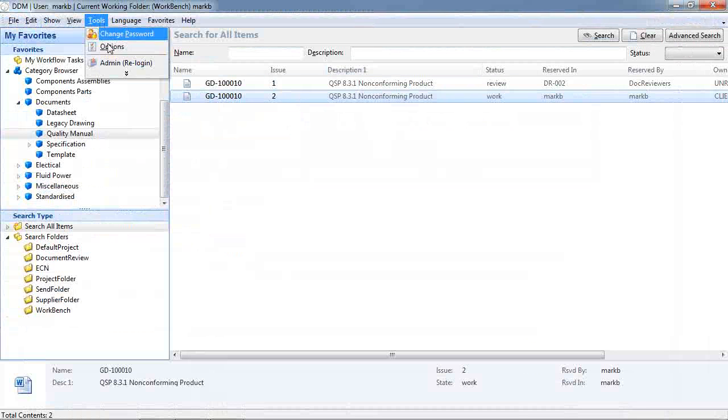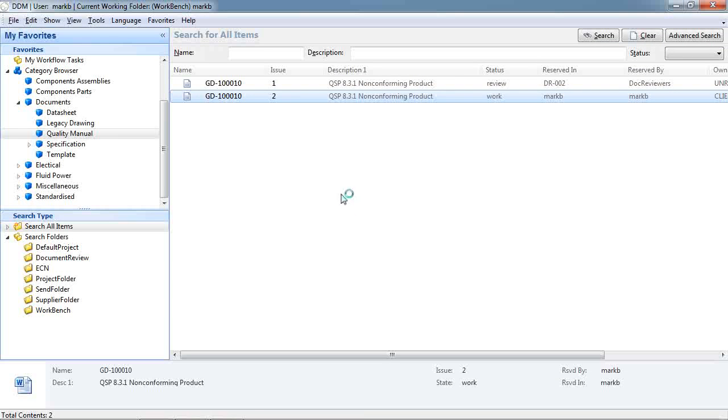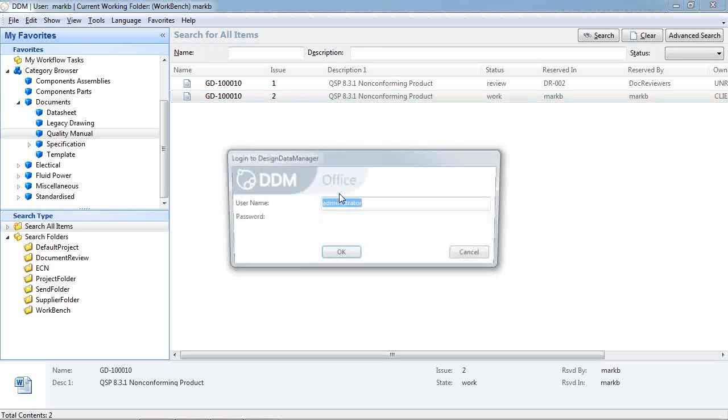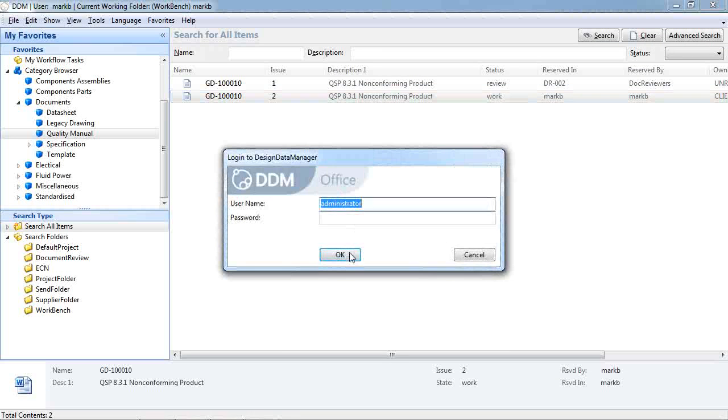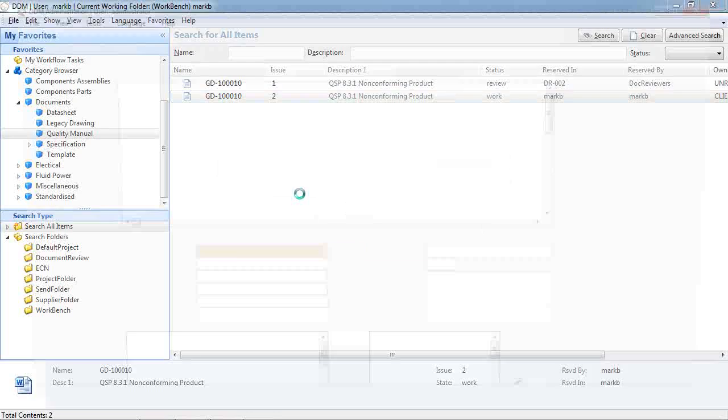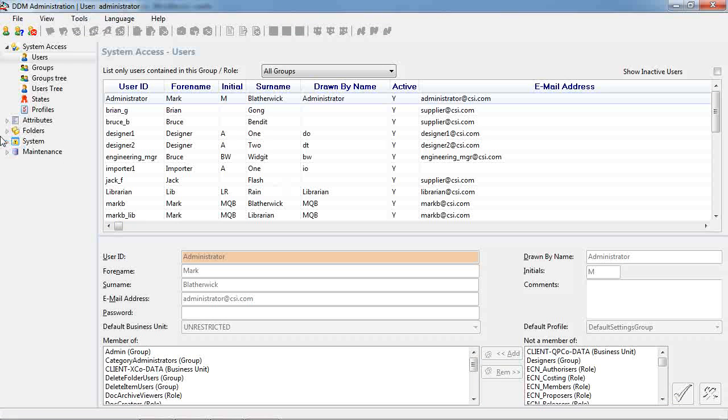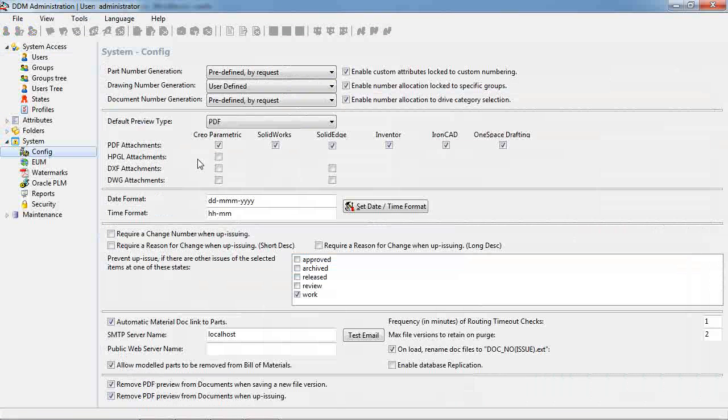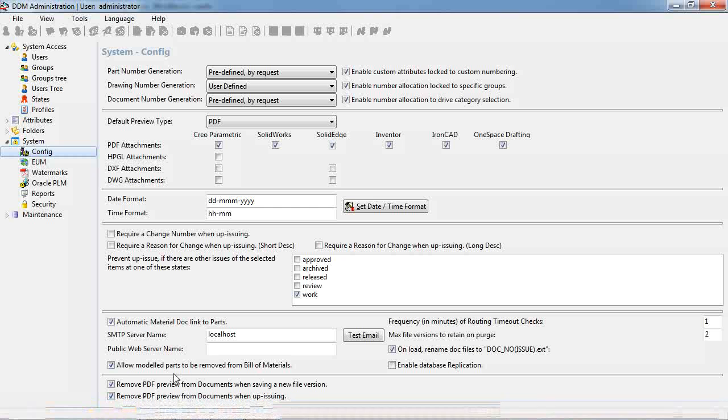I'm just going to have a look at a couple of admin options related to this new functionality. If we open the admin tool and go to system config, down at the bottom of this page we have these two options.